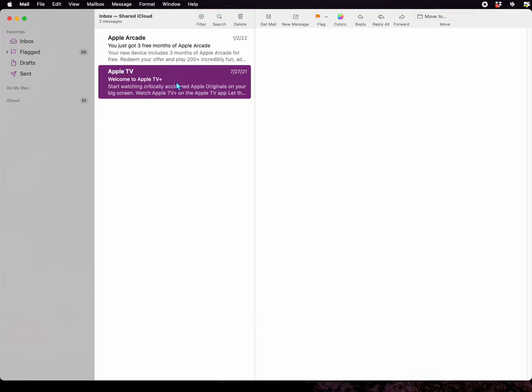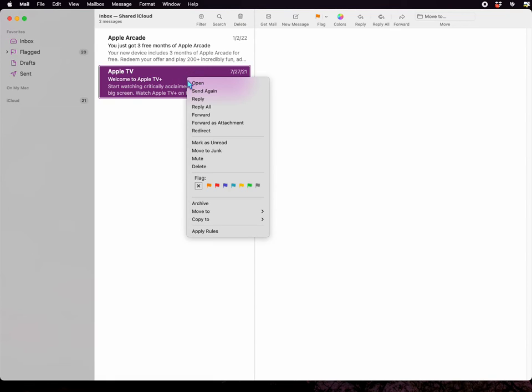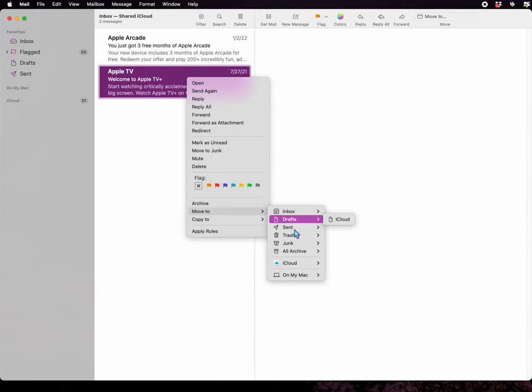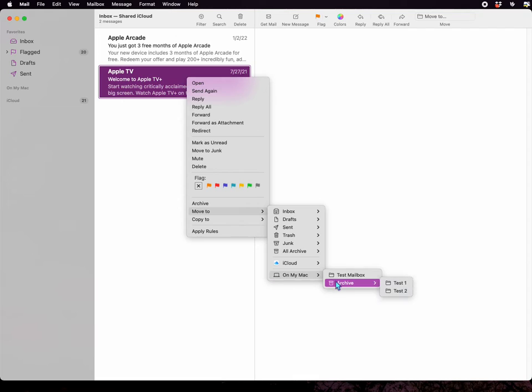Can you select a message and then right-click on it and select Move To and you can still see those folders that you once had appearing in a drop-down menu?